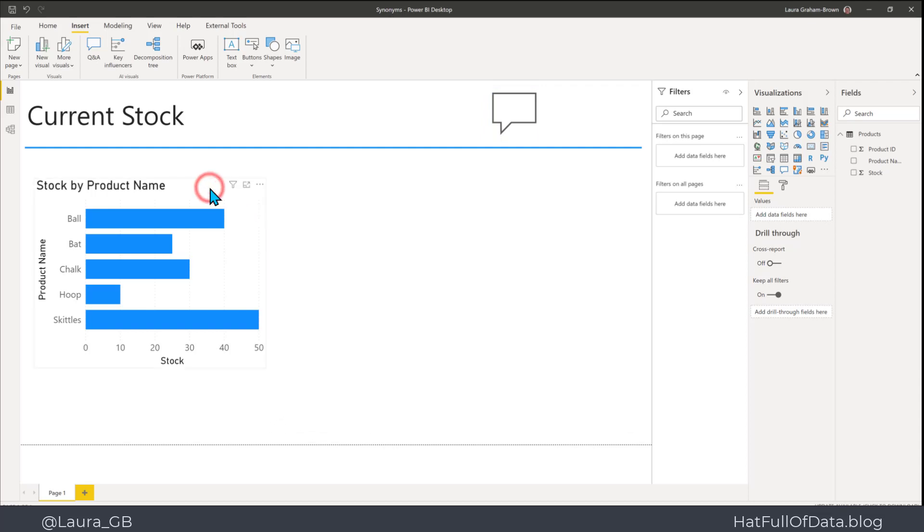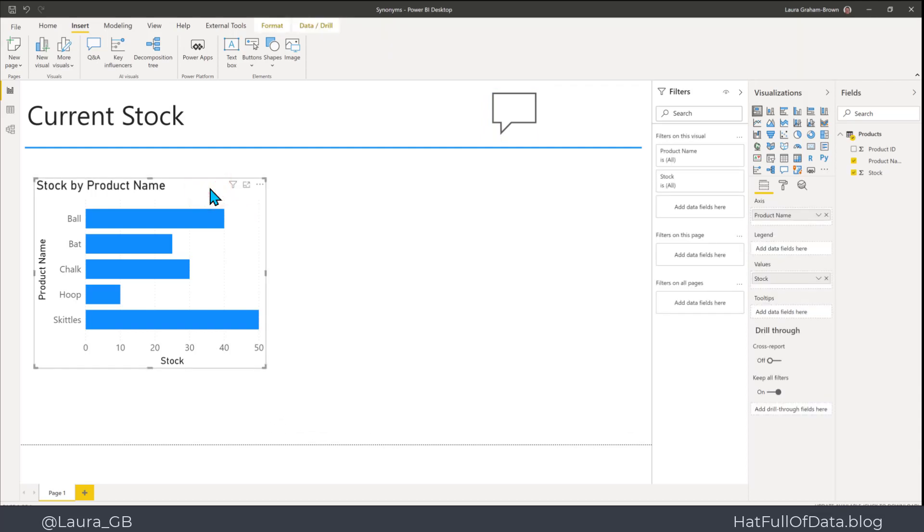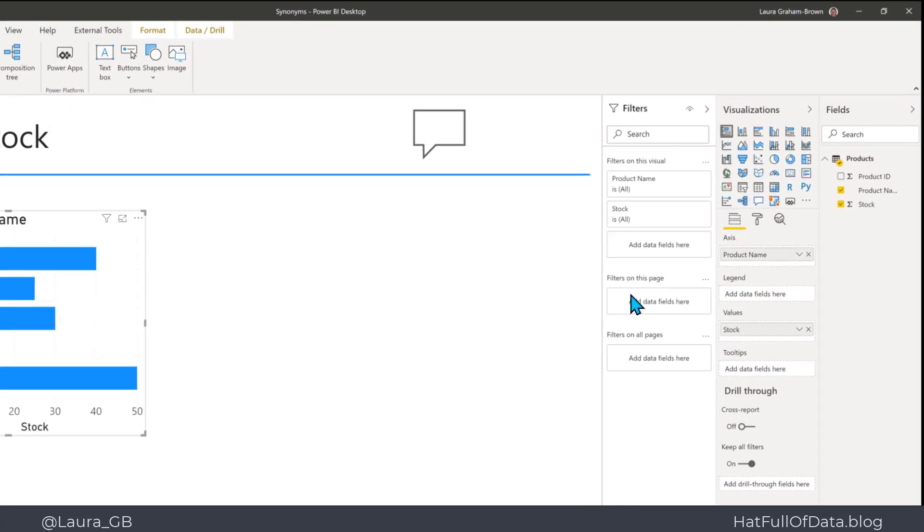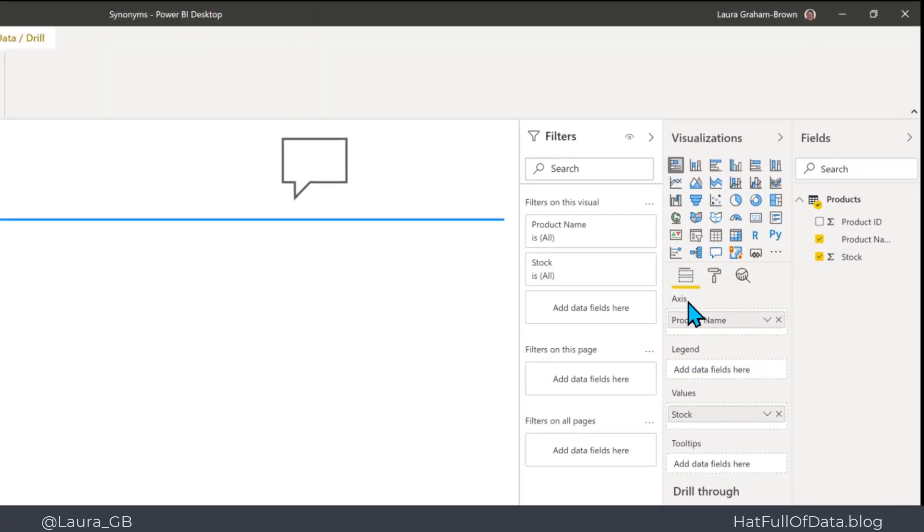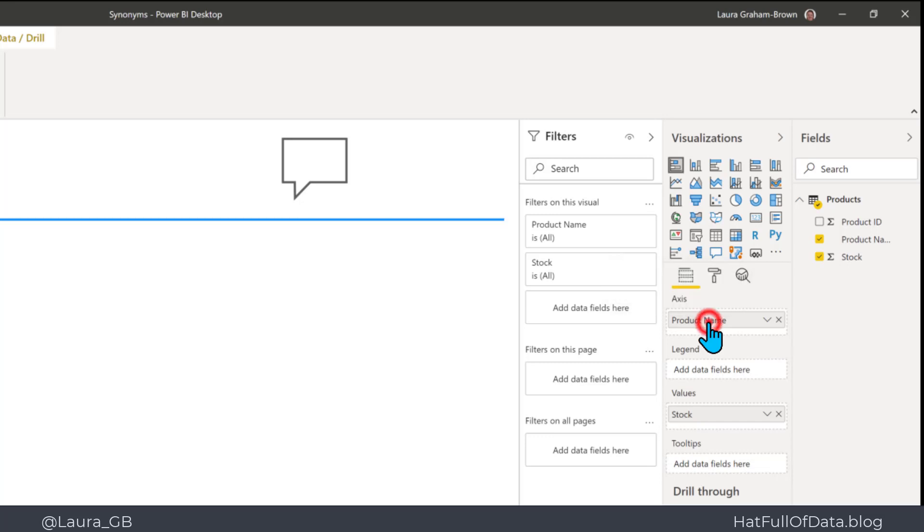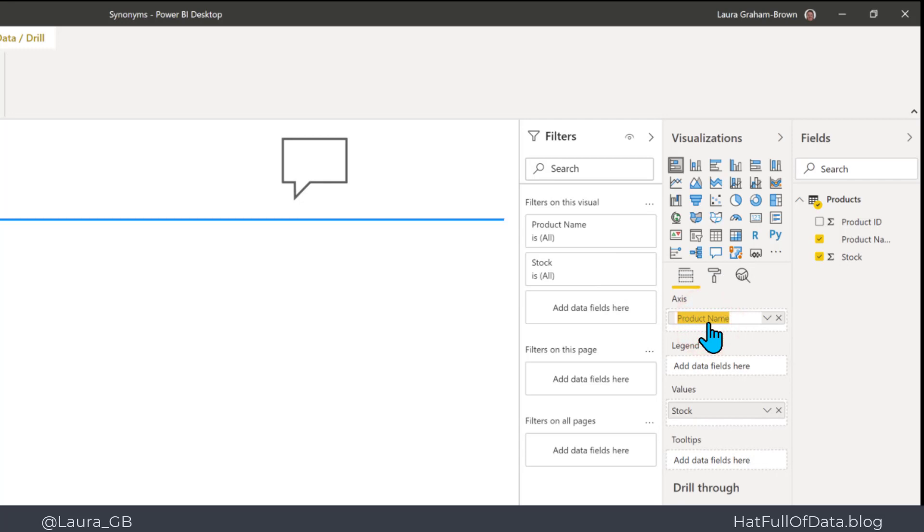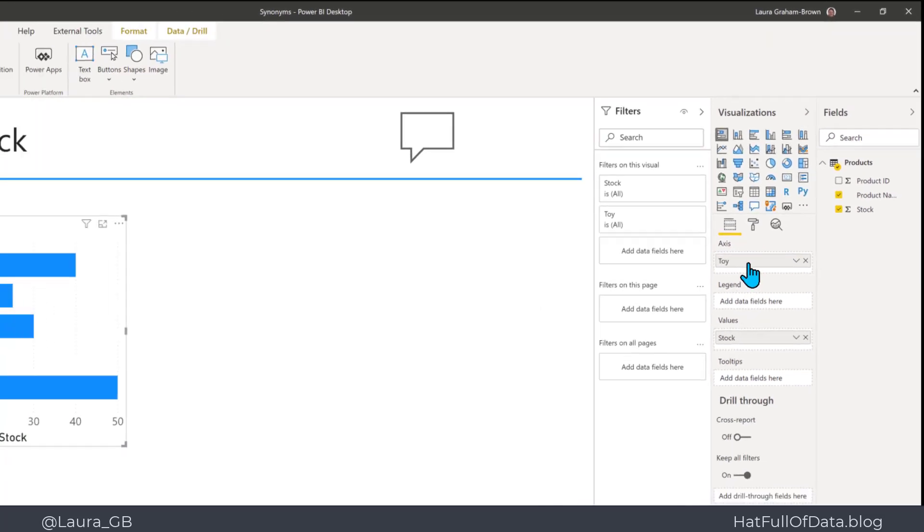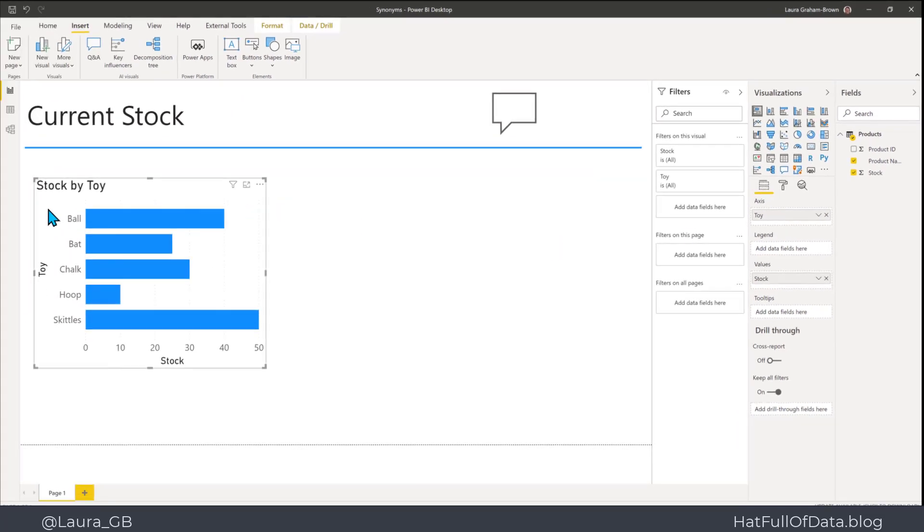I'm going to click on this chart here, and on the axis there is product name, so I end up with a title that says stock by product name. Well, I'm going to double-click on there and change that to say toy. So now it says stock by toy, and the y-axis has the toy label.